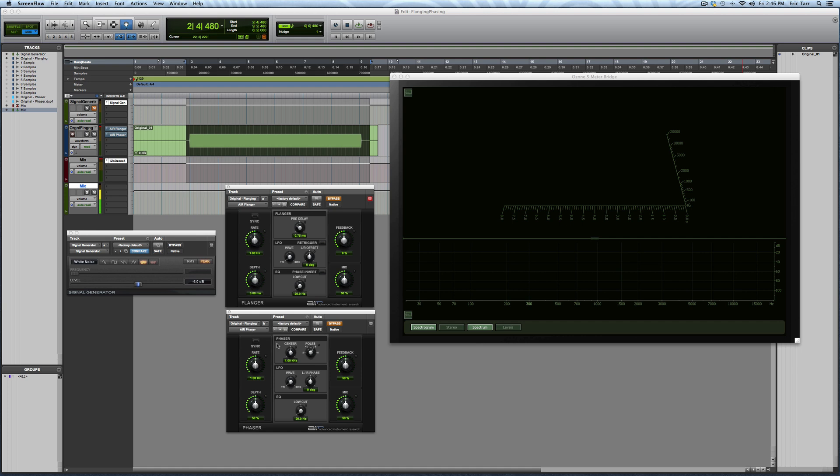Then after the signal goes through the plug-ins, it's going to come over here and be analyzed inside of iZotope's Ozone 5 meter bridge. And what you'll see here is the spectrum, and then also the spectrogram to see how those frequencies are changed across time. So before I even bring in the plug-ins, I can play you back the white noise and you can see what it looks like.